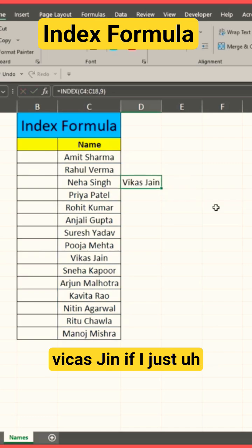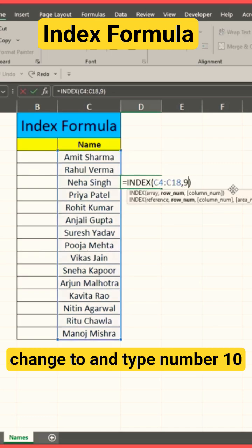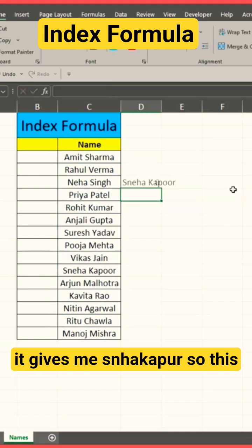If I change it to number 10, it gives me Sneha Kapoor. So this is a very simple trick that you can use.